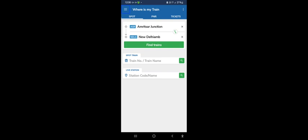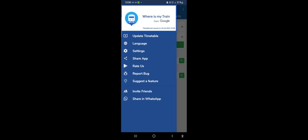There is a super left option. Let's open the navigation drawer. Update time table, Language. When you install it, the app will ask you to open the language. If you haven't set the language, you can set it.